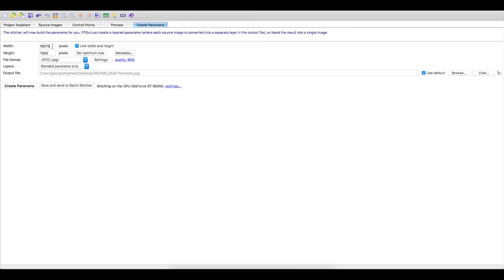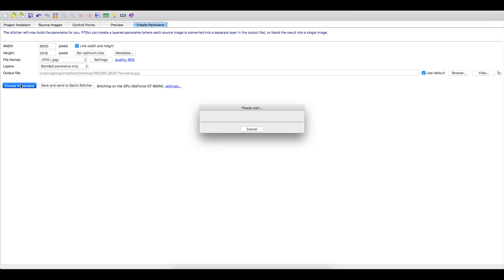You will need to enter your required dimensions. I am going to upload to Facebook, so I will need a width of 6000 pixels.